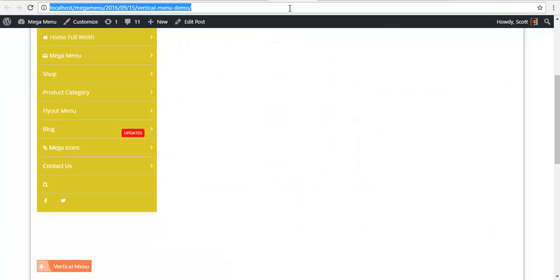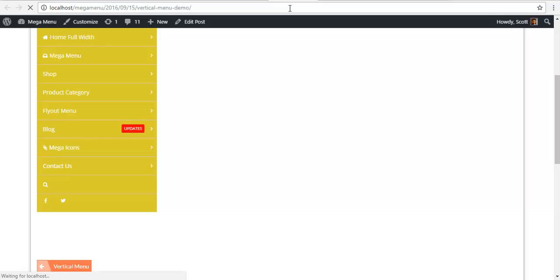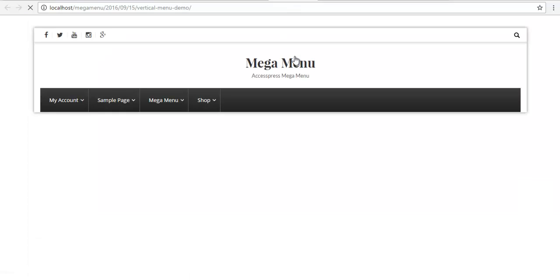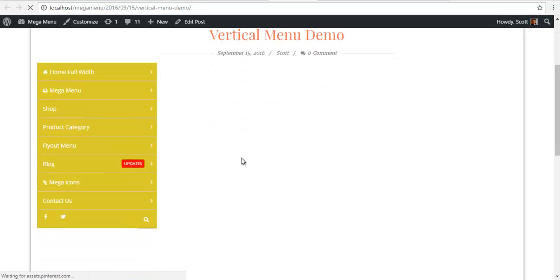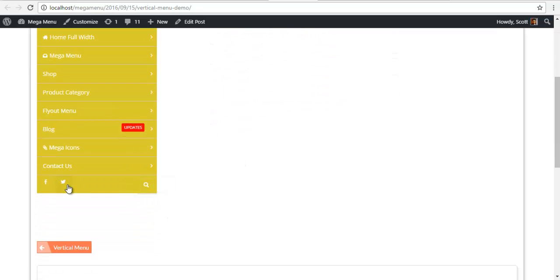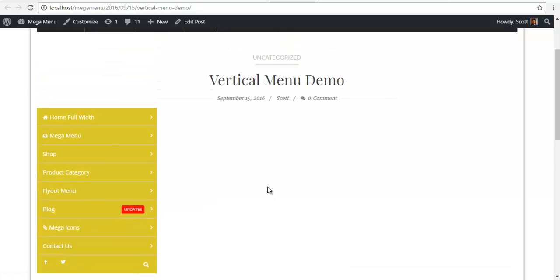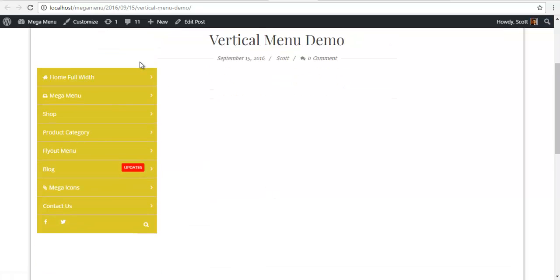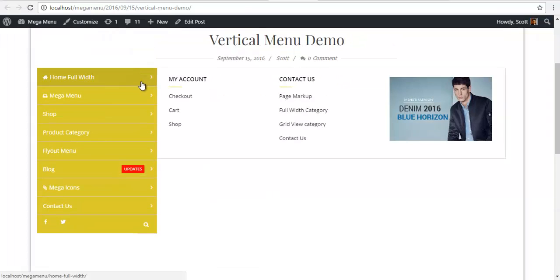So go back to vertical menu. And here we have it, our search, our Twitter icon and our Facebook icon. So this was our vertical menu.